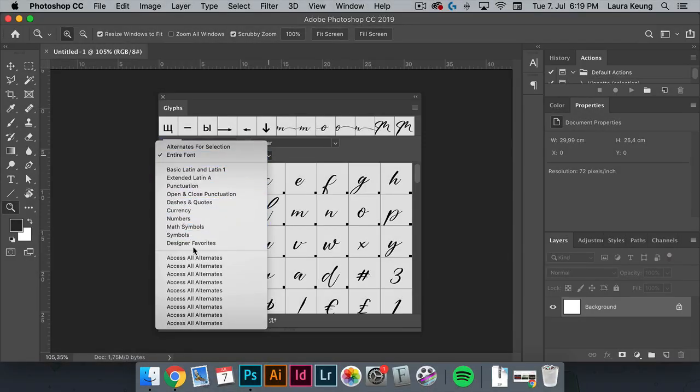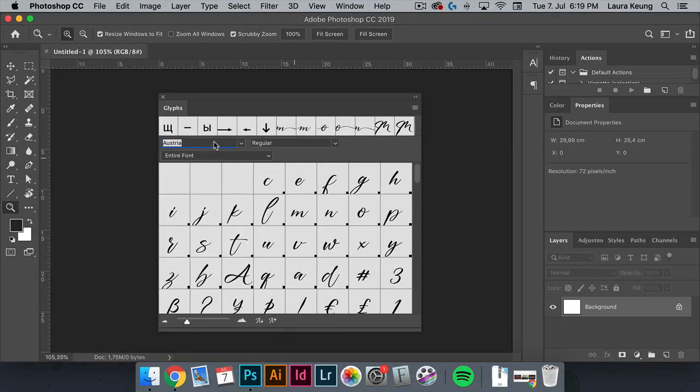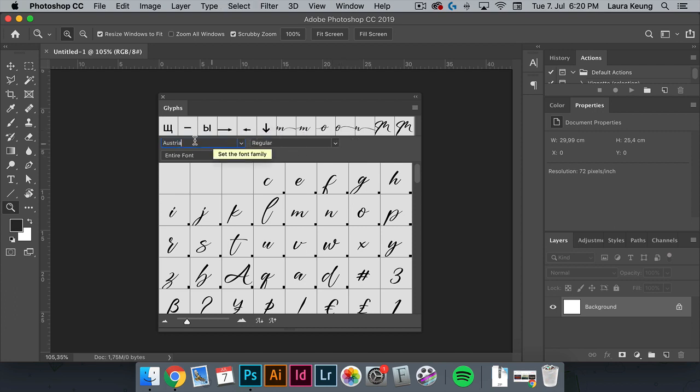Knowing how to use glyphs in Photoshop can help you use all sorts of different characters, ornaments, and swashes. Welcome to this Envato Tuts Plus How to Use Swash Fonts in Photoshop tutorial.